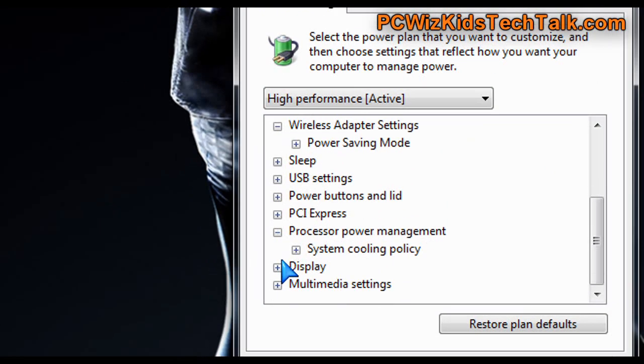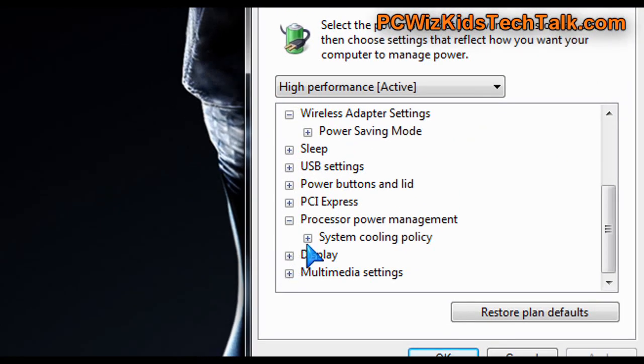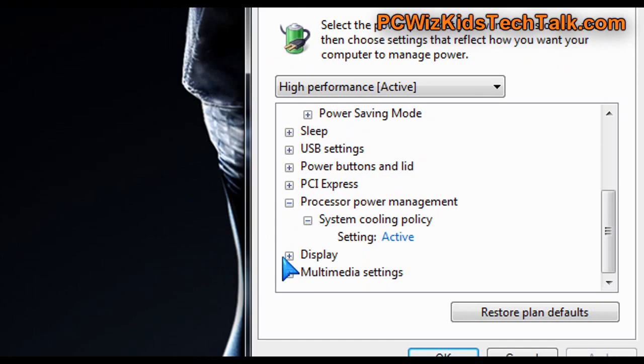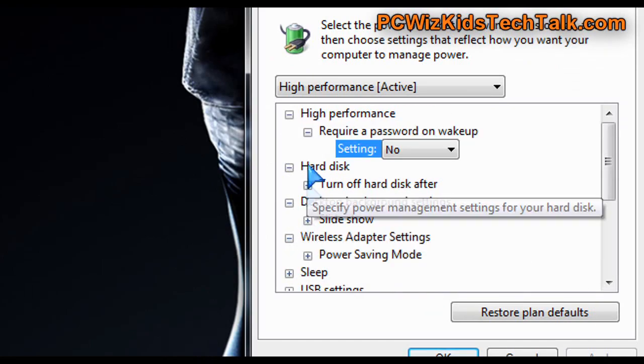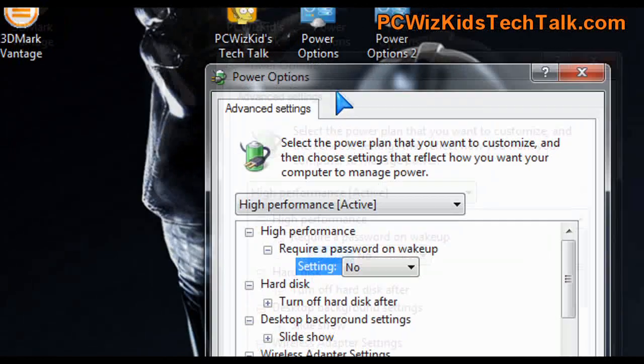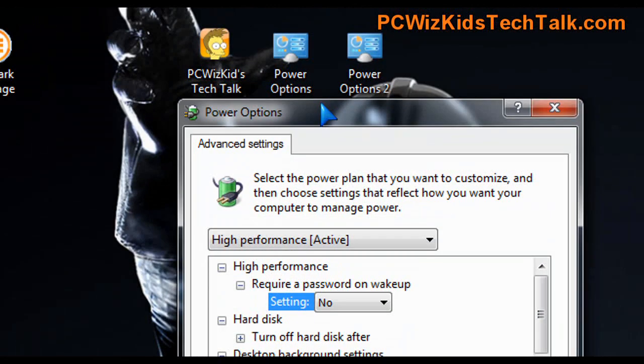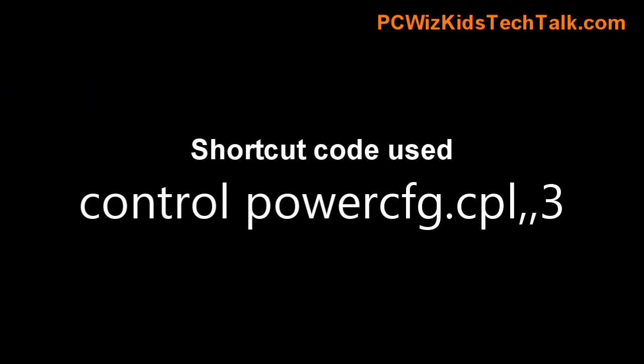So those are the two quick shortcuts that I thought I'd mention to you guys just in case you didn't know. It avoids a few clicks to going into the control panel or searching for these options. It's quick and easy. So I hope you enjoyed this video and thank you for watching.